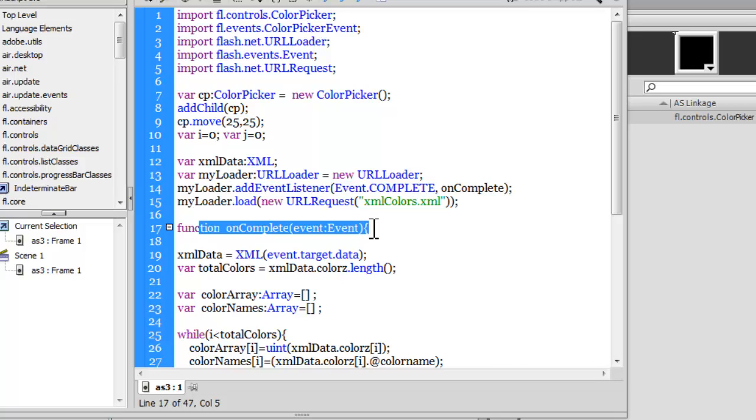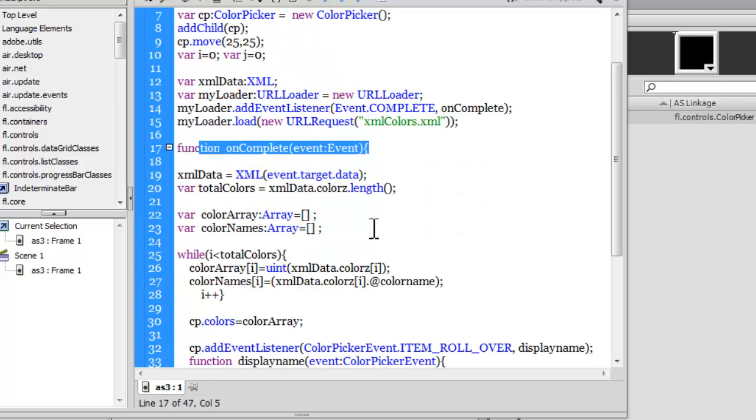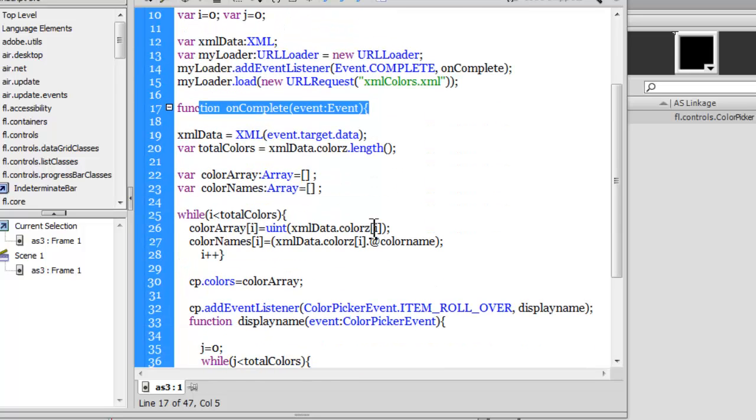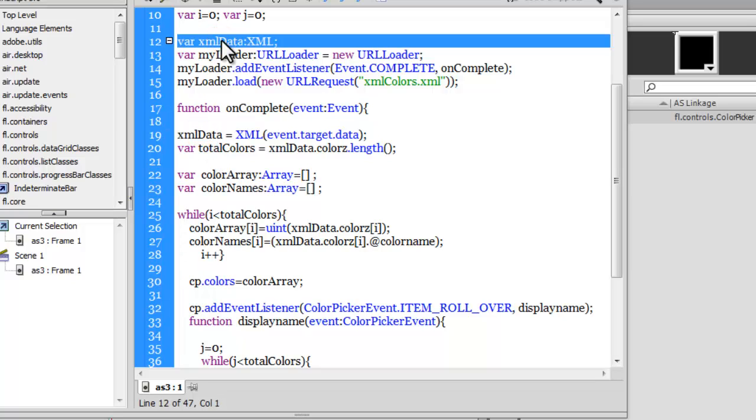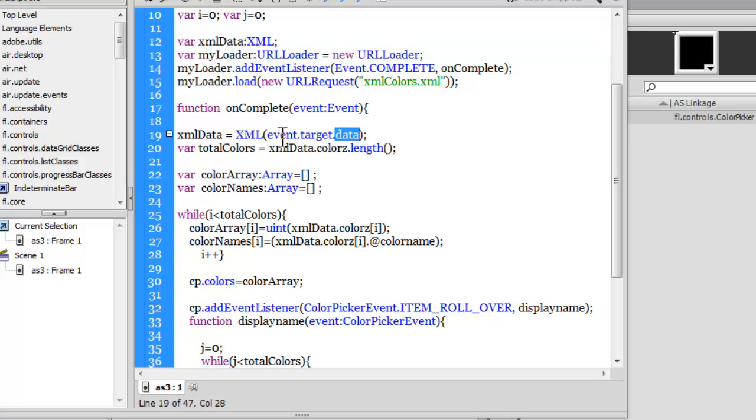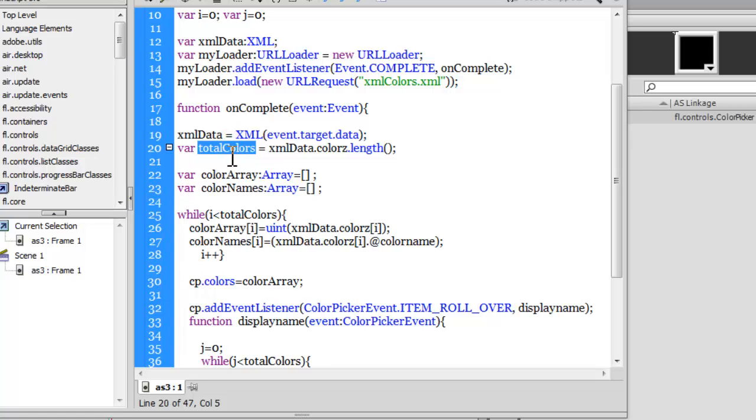Let's see what happens when the function onComplete works, which executes itself only when the loader is completely loaded. I'm making xmlData, which was the variable that I declared here, equal to event.target.data. Event is the complete event, the target is the xml colors.xml file, and the data is whatever is inside it. Then I'm data typing it to XML.